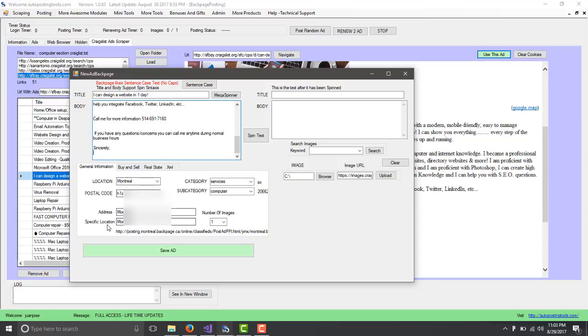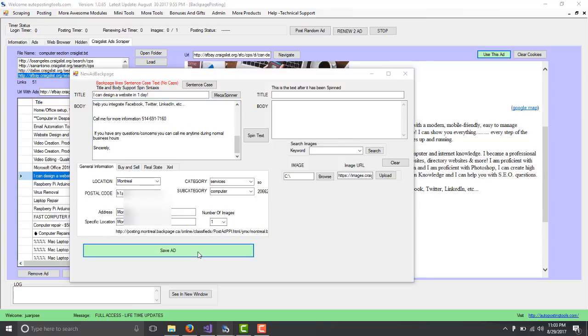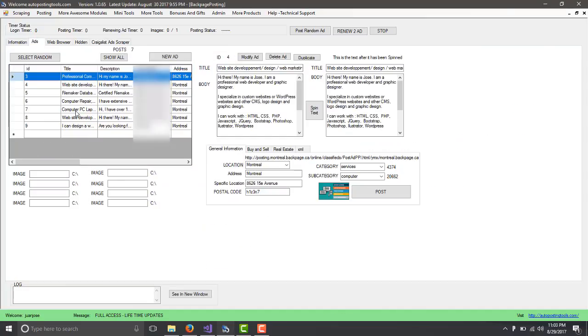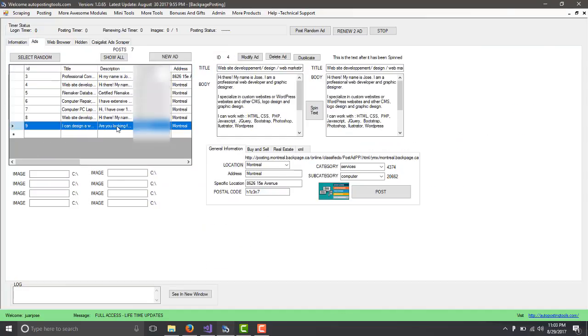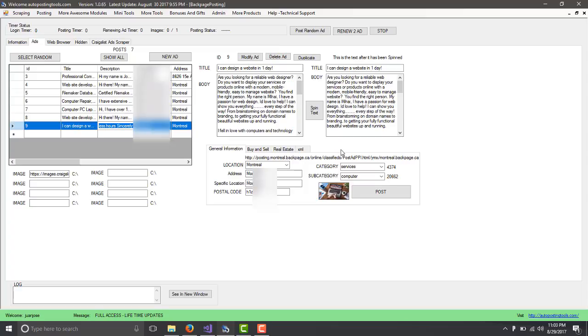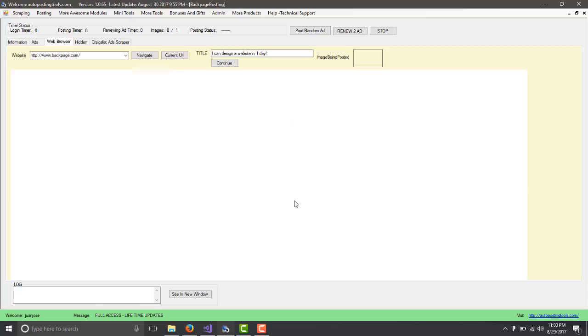I saved my ad, which will be saved on the list of ads that I have here. I have here my information. Since I have this information, now the only thing I have to do is click on Post. This is going to go on post for my city.